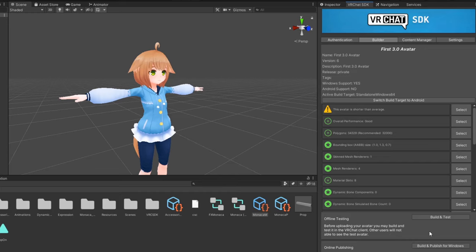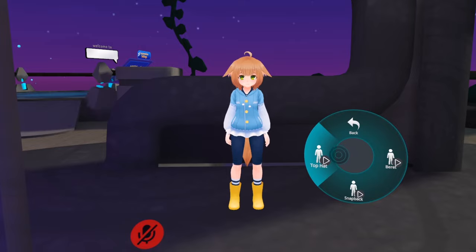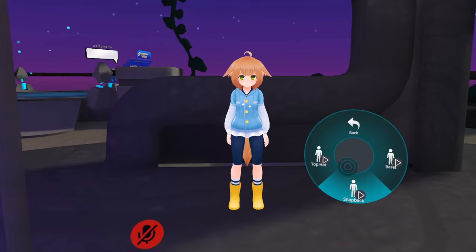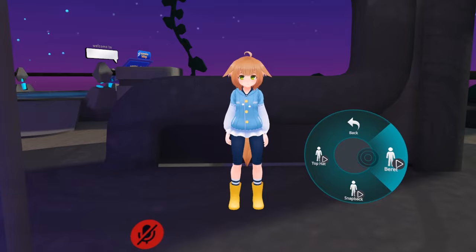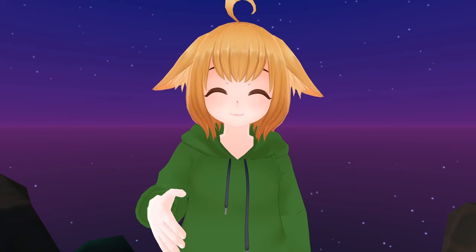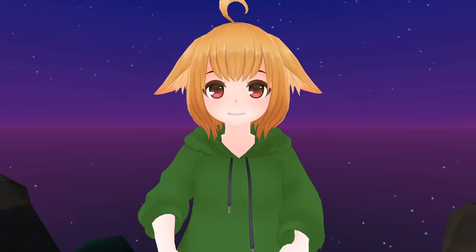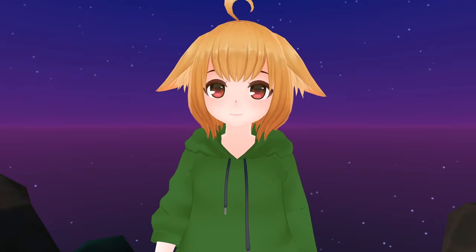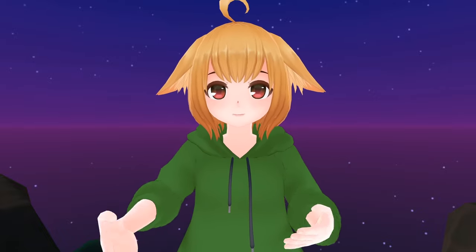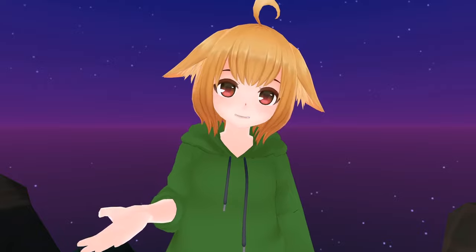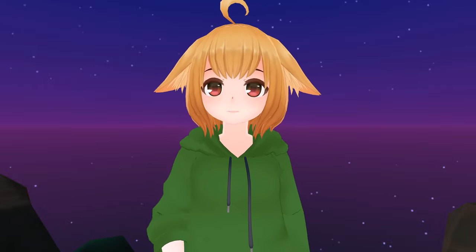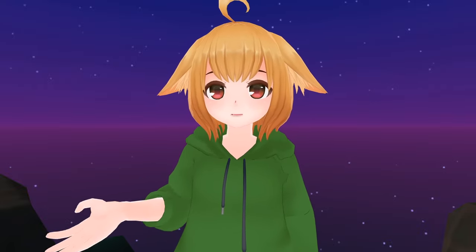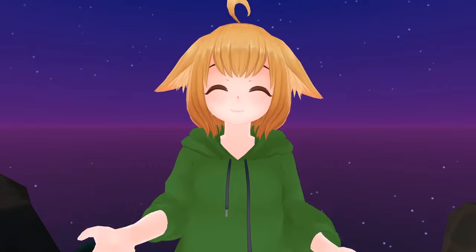After that, you should be good to go. Upload your avatar, and you can now toggle different accessories through the action menu. So now you know how to toggle props and accessories with Avatar 3.0. If you need any help, or you'd like to join my community, I have a discord server which will be linked in the description. With that being said, thank you all so much for watching, and I'll see you in the next video.